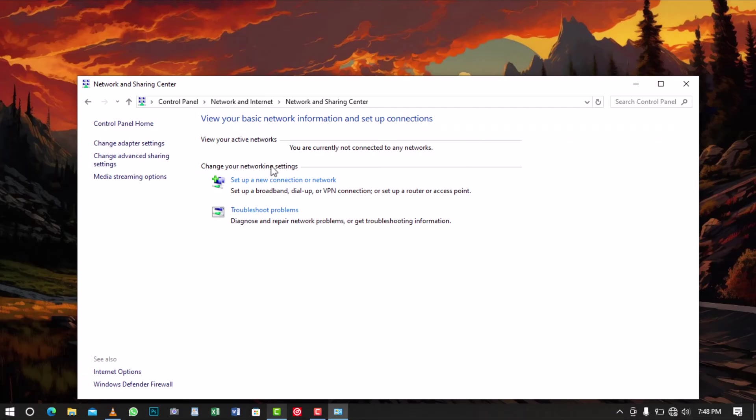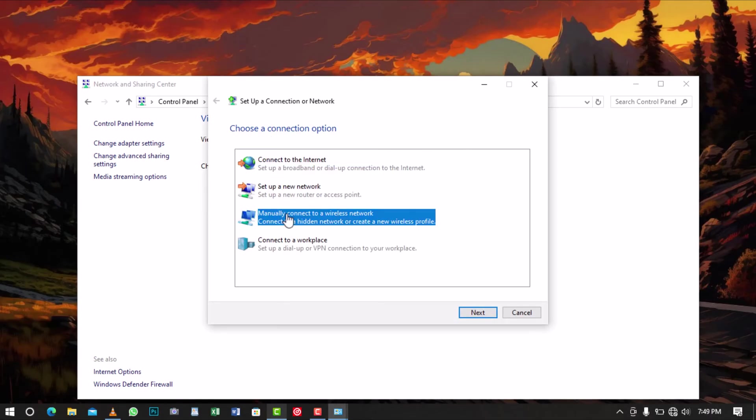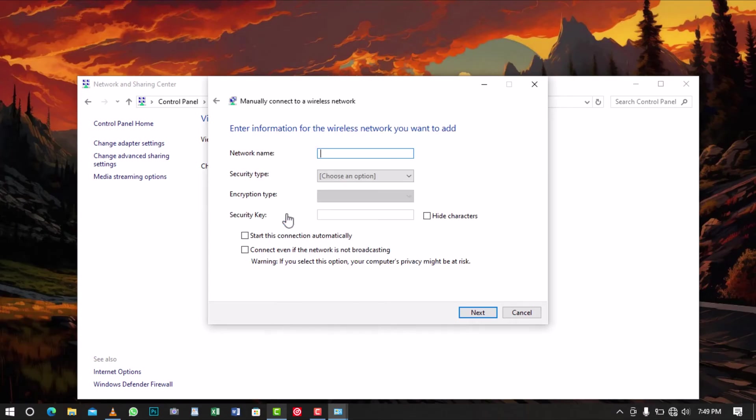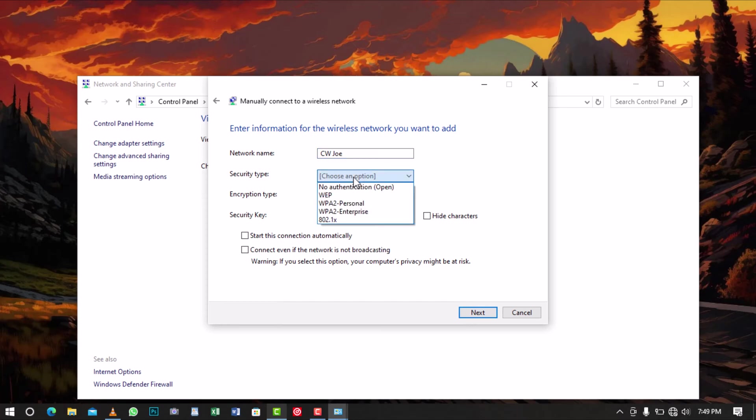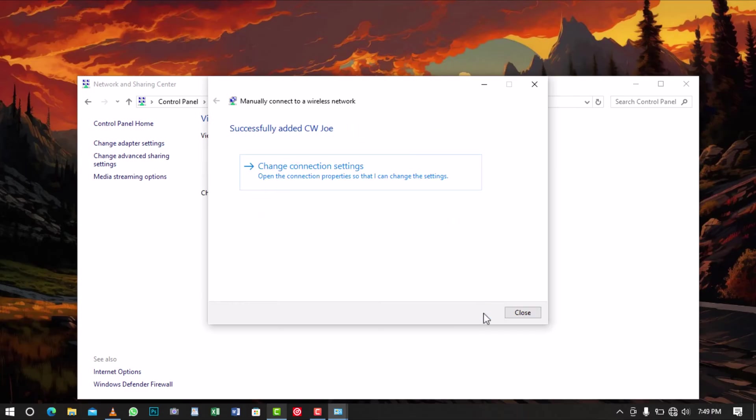Next, click on Set up a Connection or Network to open another dialog box and then click on Manually Connect to a Wireless Network. Here, please make sure to enter the correct credentials for your router, including the router name, security type and password. Once you've entered the information, click on the Next button.